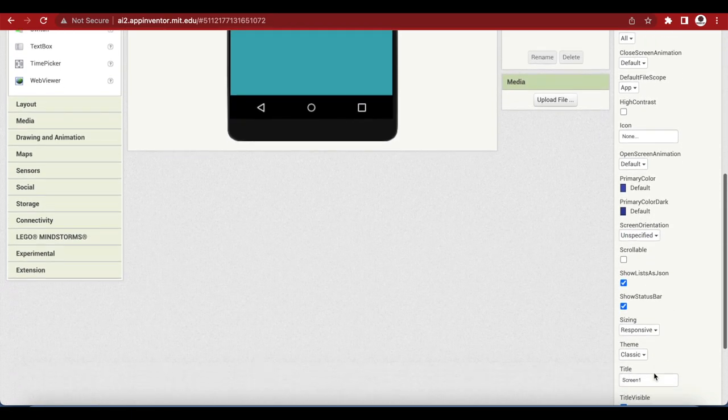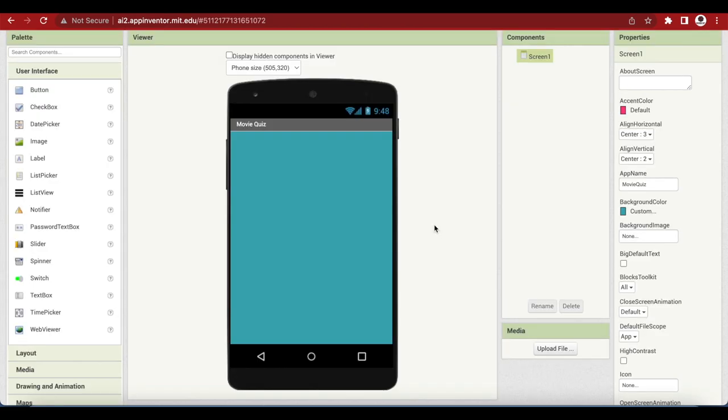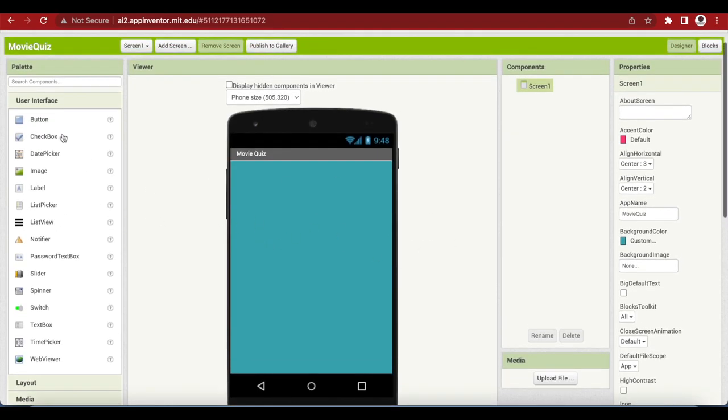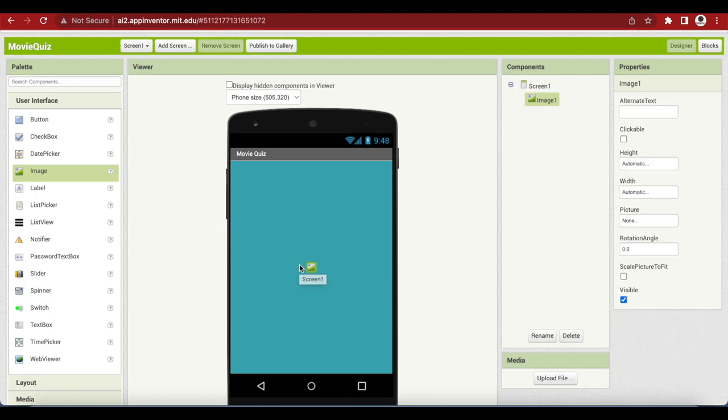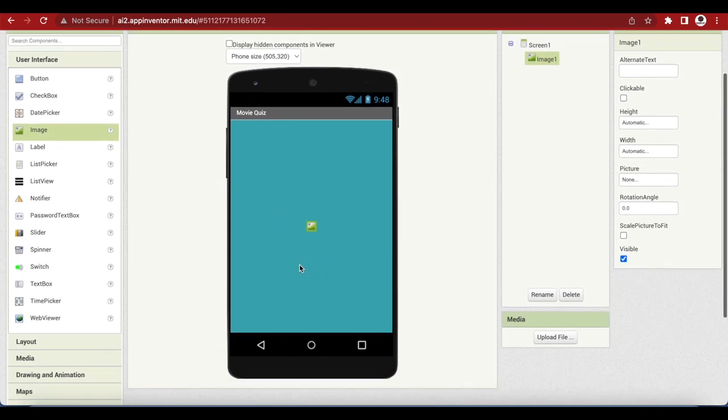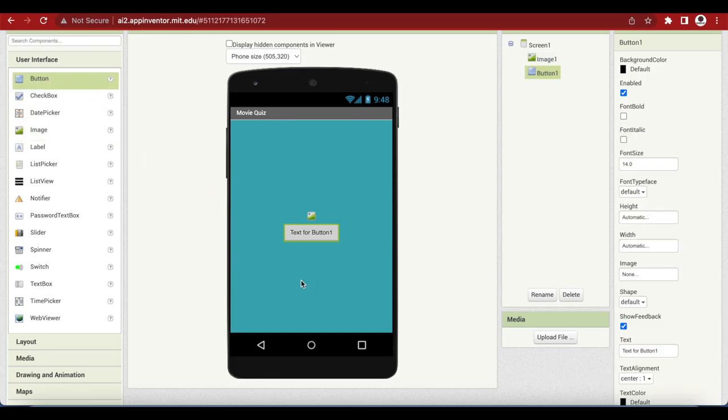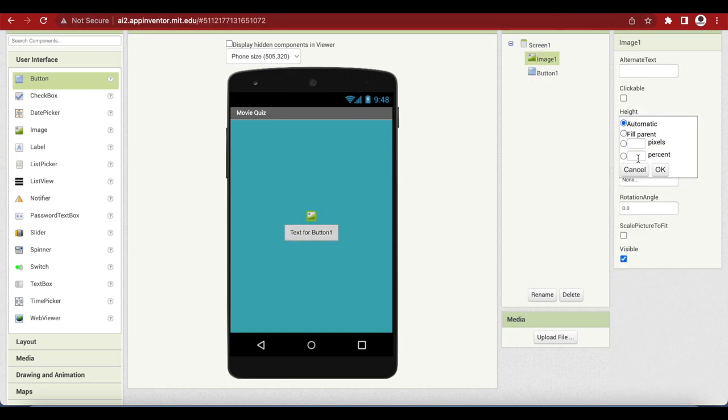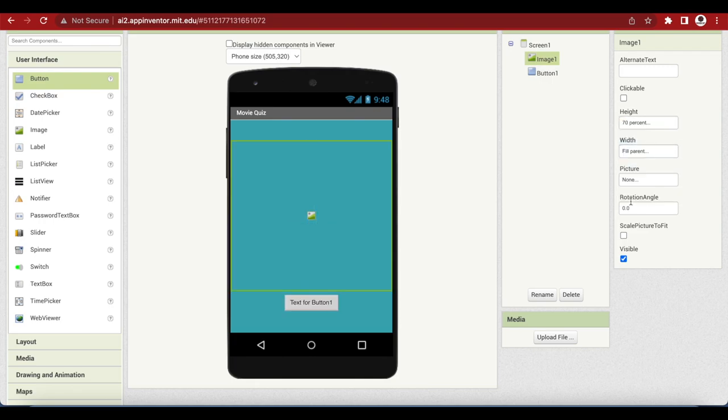Going down instead of screen one, I will type movie quiz and I need an image. Going to the user interface, I will just drag and drop the image onto the screen and I also need a button. So I will just go to the user interface and drag and drop a button here too.